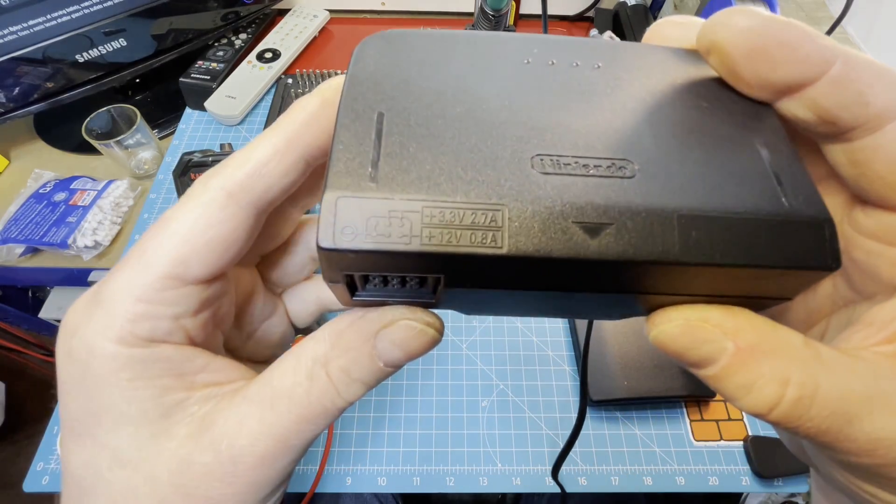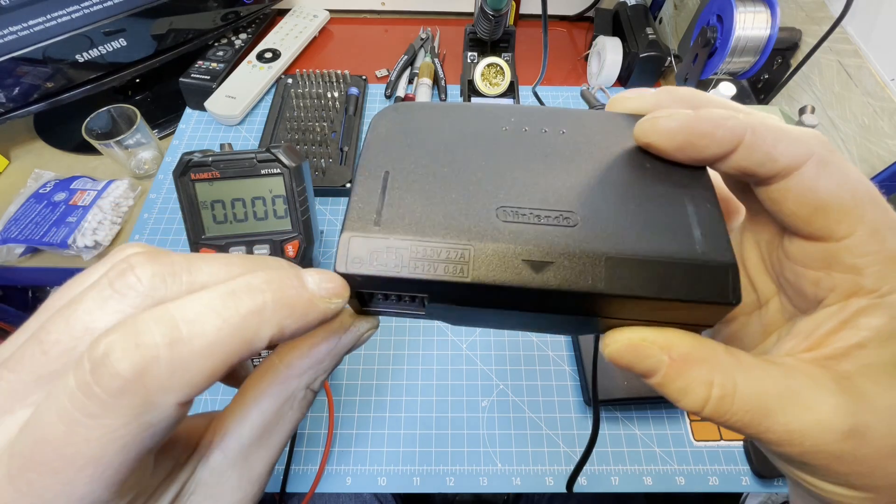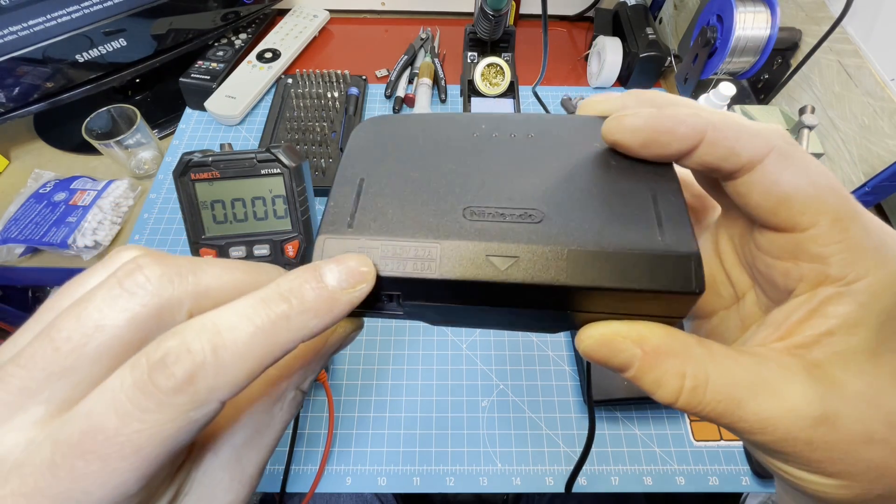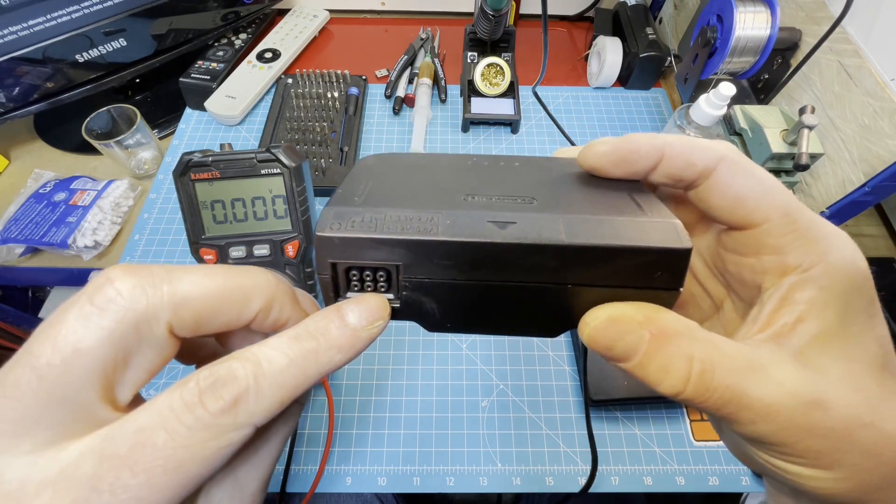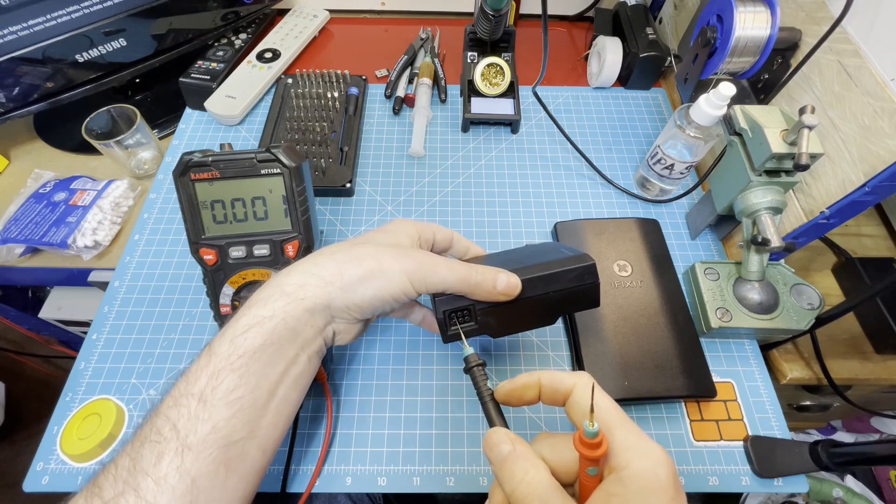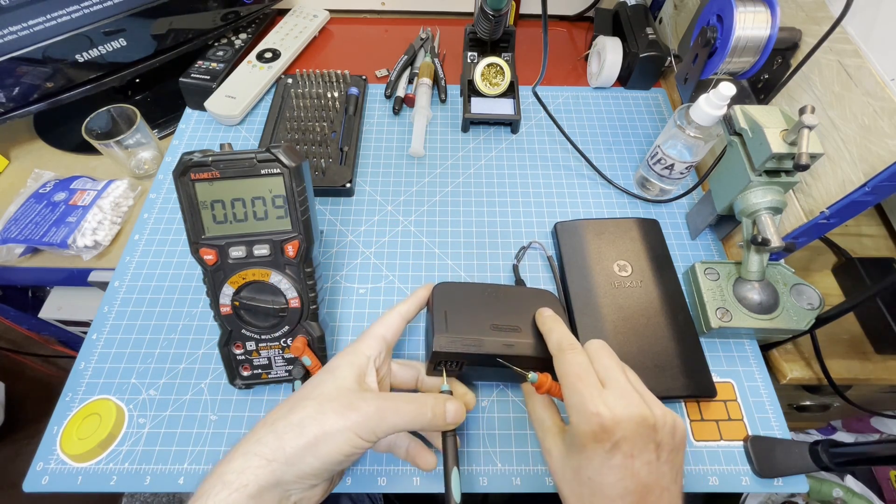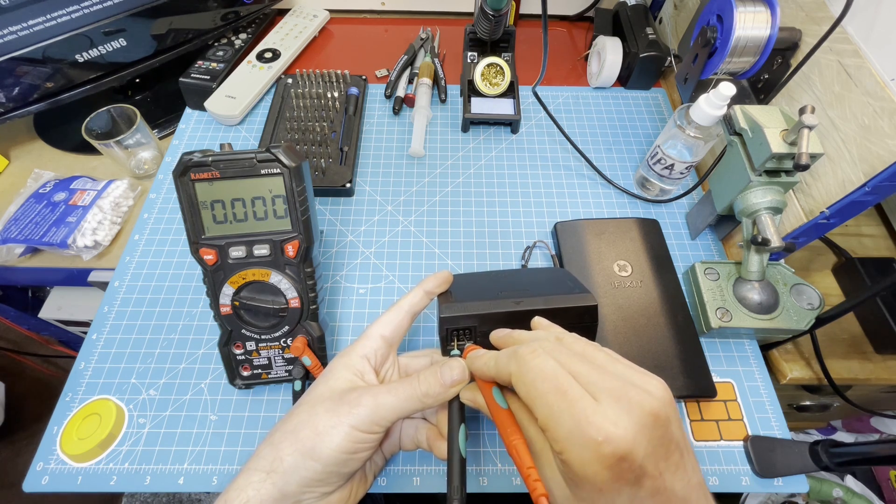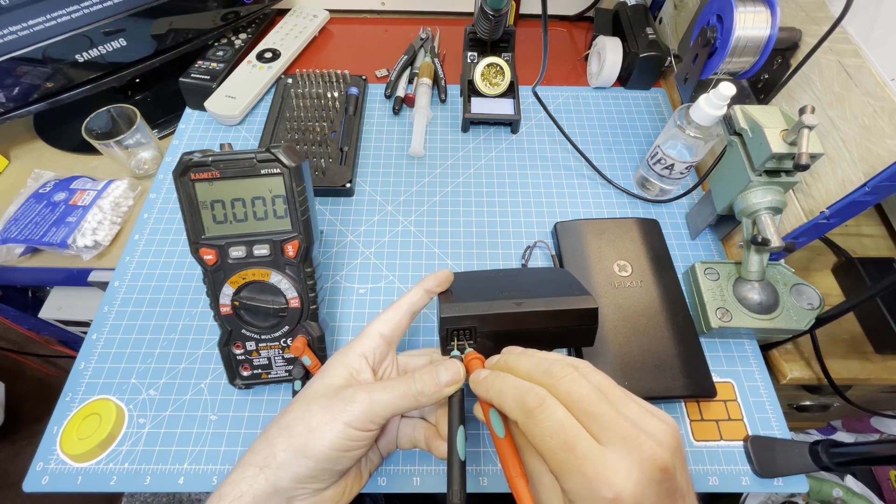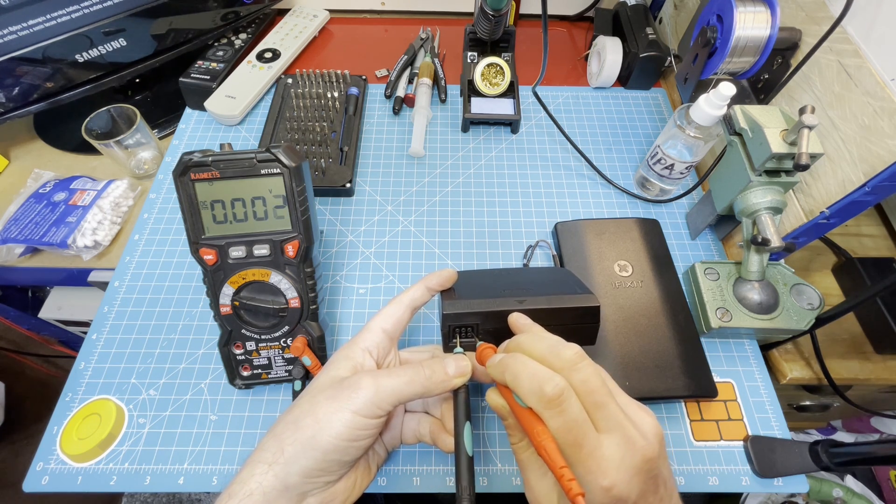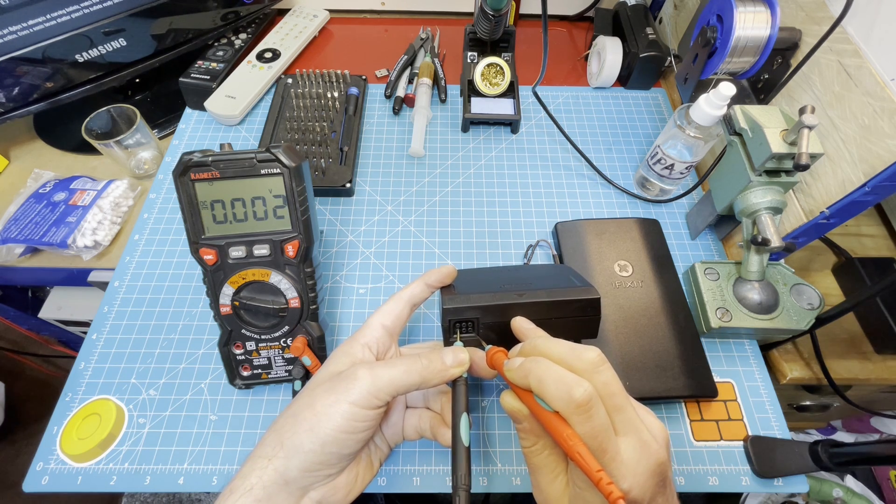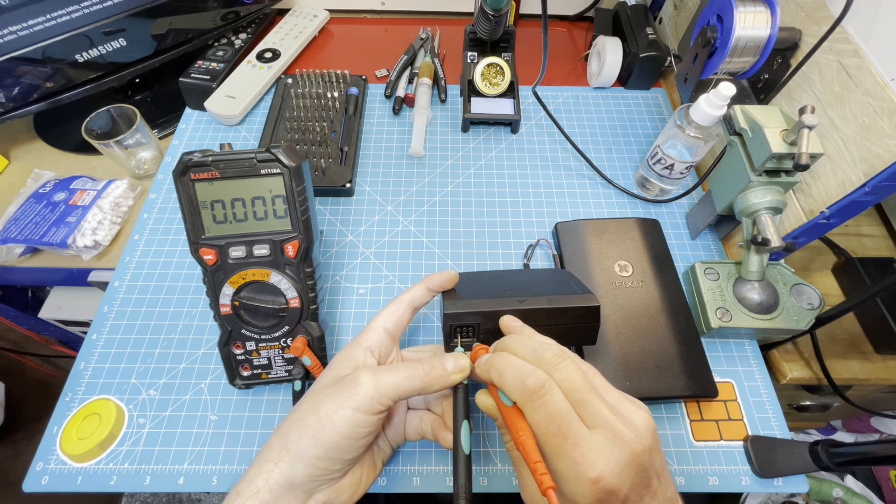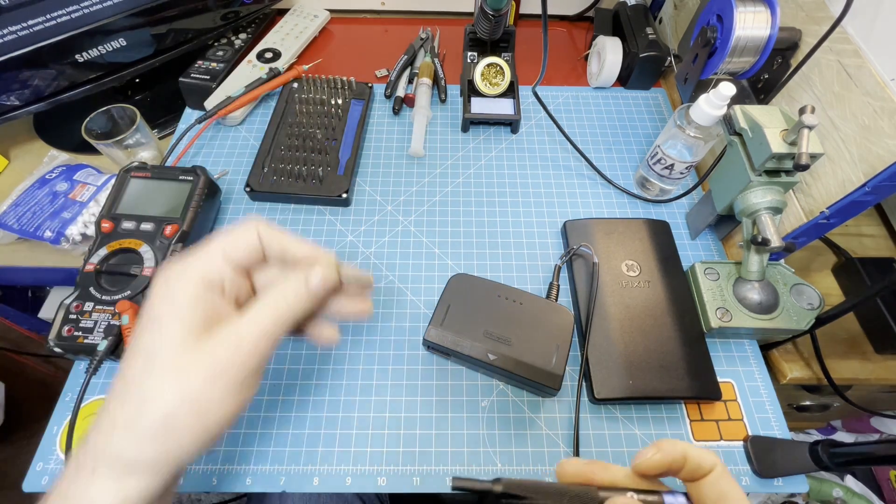Here is what we should get - those three are ground, those two are 3.3 volts and this one should be 12 volts. Let's plug this into ground and this should be 3.3 - you can see nothing, completely dead. This should be 12 volts - nothing. Let's open it up quickly.